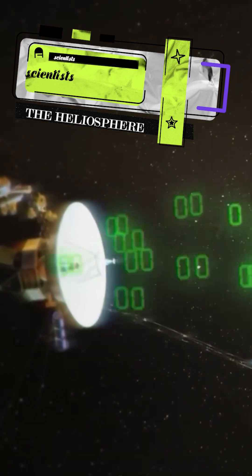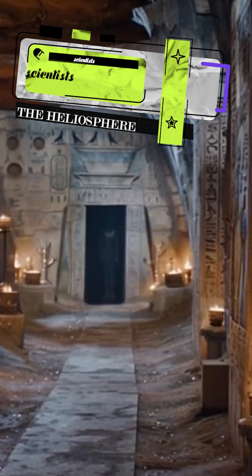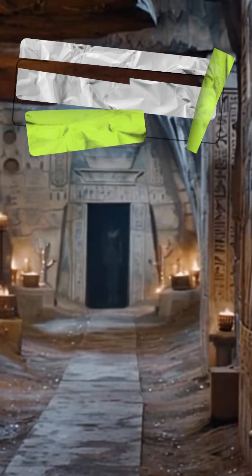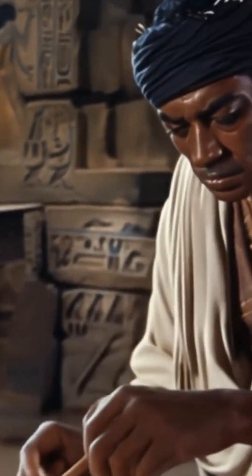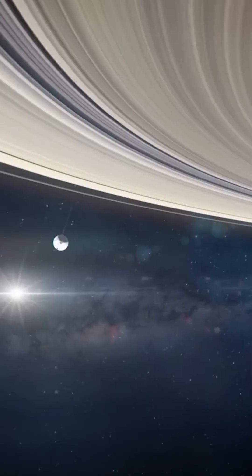And guess who found it? Our intrepid ancient, but still-kicking heroes, the Voyager probes.